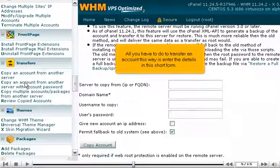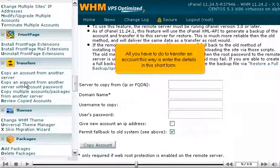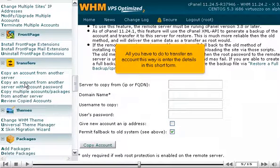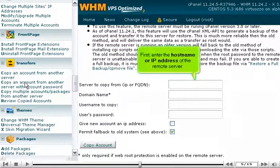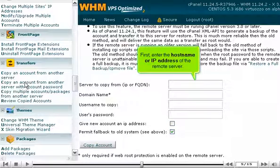All you have to do to transfer an account this way is enter the details in this short form. First, enter the host name or IP address of the remote server.